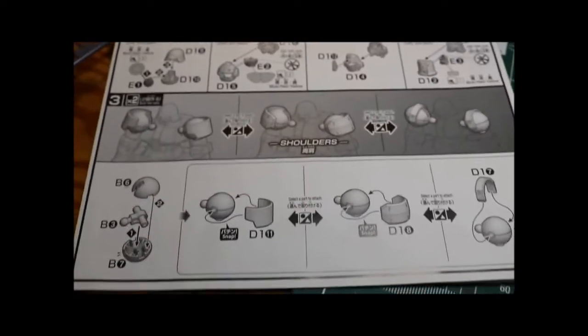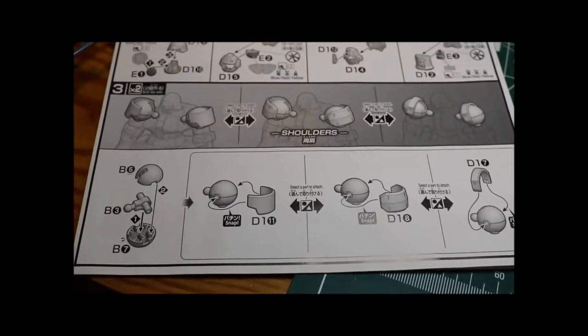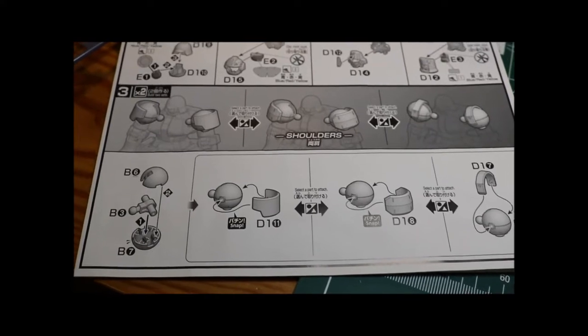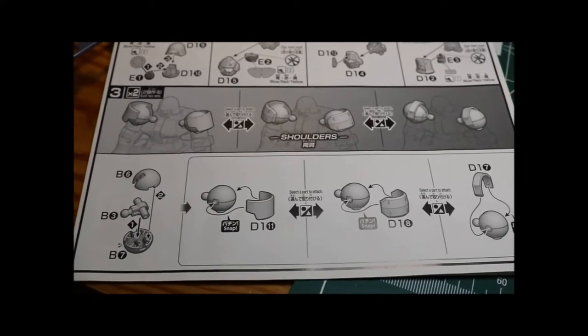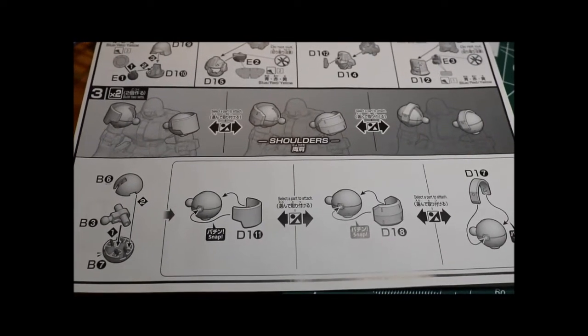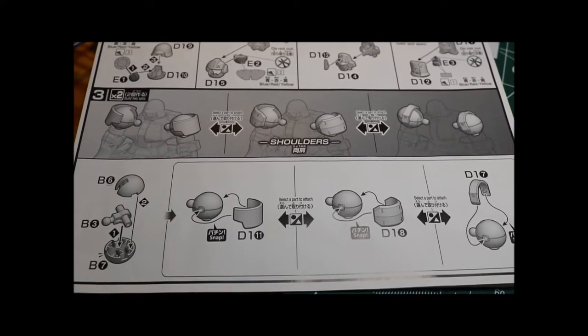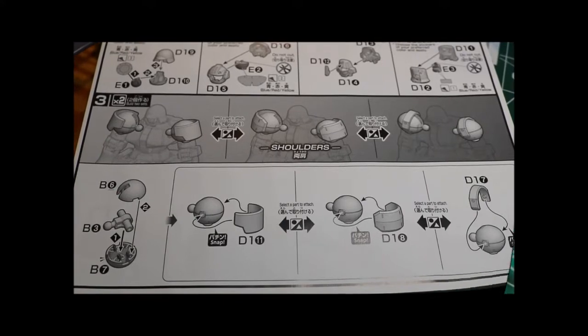I'm starting to wonder if this is a good kit for me. I don't like having options and having to make a decision. Too many choices.